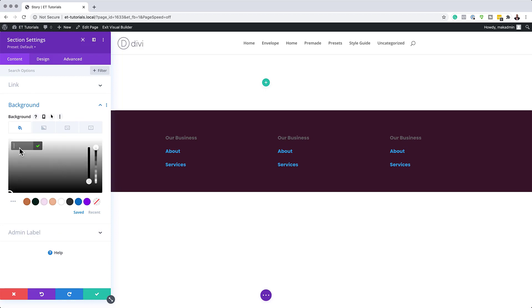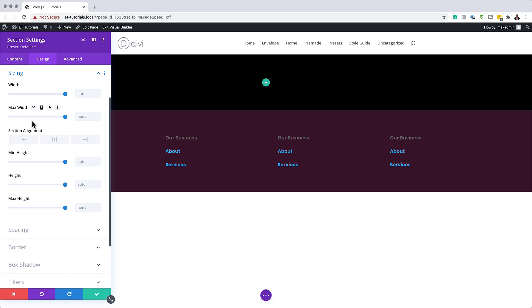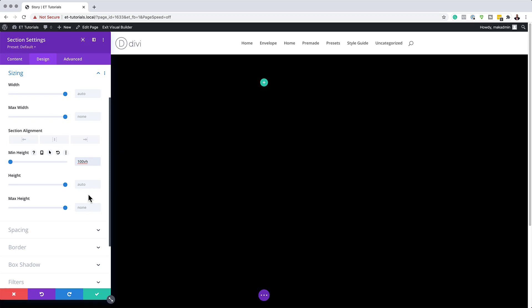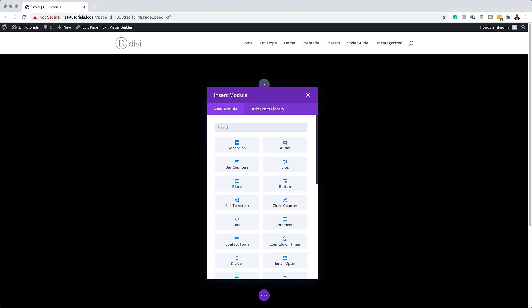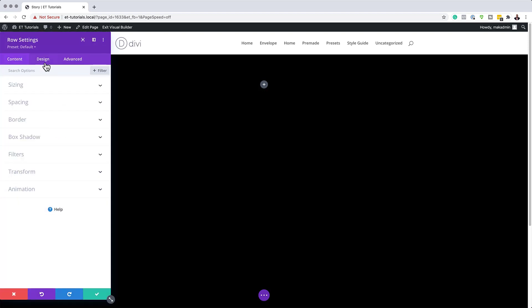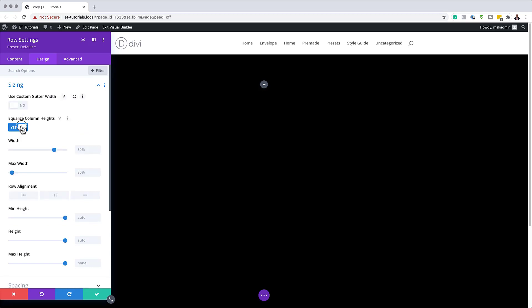I'm going to click this plus button and paste my color in. Next, we need to come over to Design > Sizing, and set the minimum height to 100VH. That means everything is going to be visible on our main viewport. Now it's time to add our rows. I'll save this, then click the plus button and add a single column. I also need to adjust my width so everything goes all the way to the edges, so I'll close this and go to my row settings. Under Design > Sizing, I'm going to disable equalize column height.